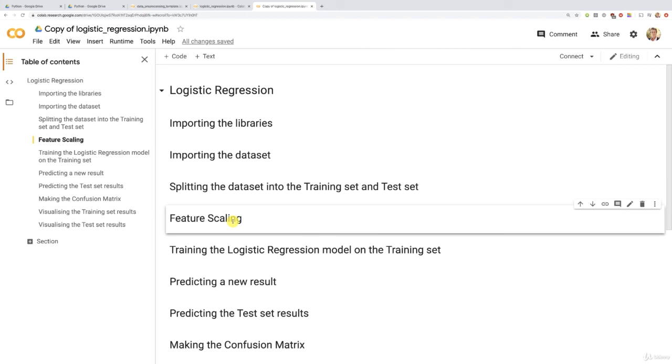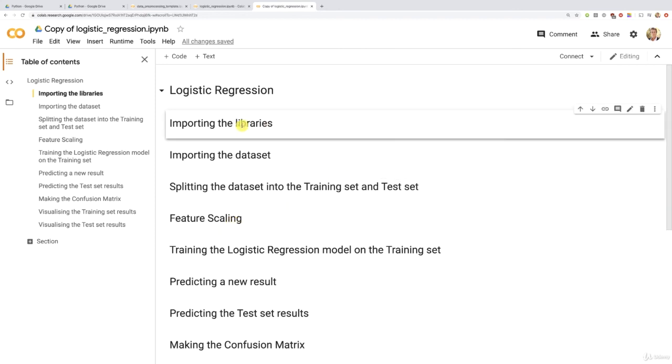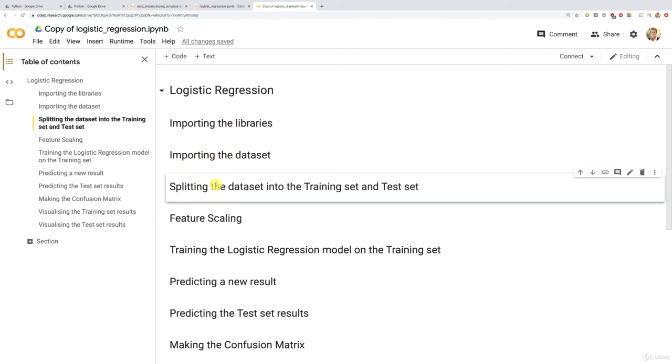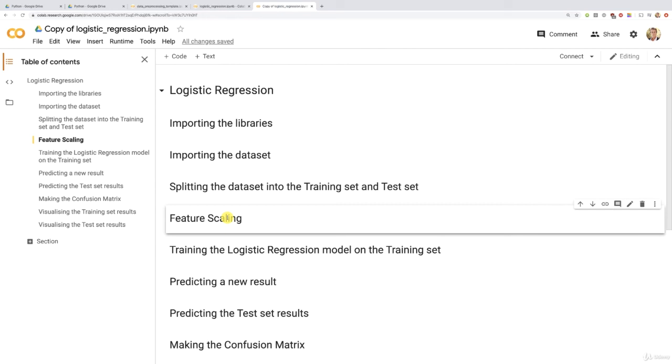So basically, I would like you to implement on your own this step, importing the libraries. And this step, importing the dataset. And this step, splitting the dataset into the training set and test set. And finally, this last step of the data pre-processing phase, feature scaling. All right. So please try.